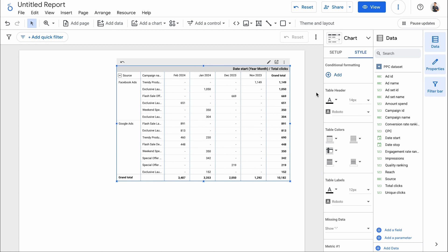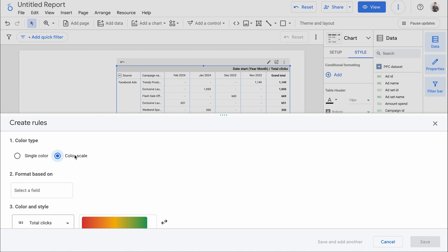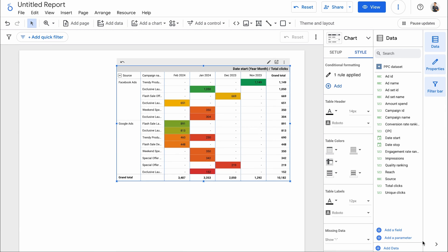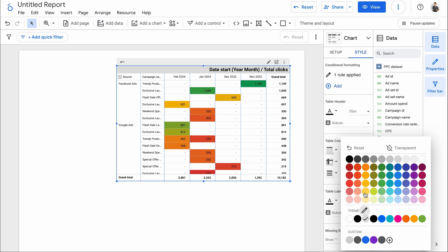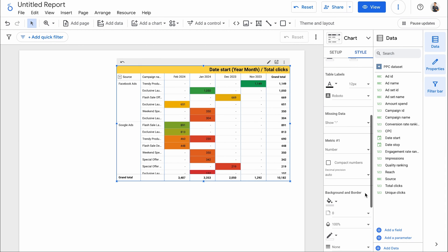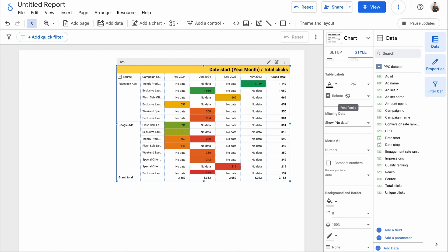As with any other chart, you can also customize a pivot table using the style tab. For example, I can apply conditional formatting to my data — I'll choose the color scale and the formatting based on the metric used in my table, total clicks. You can update the size of headers, change their background color, and so on. Another useful customization is choosing how missing data should be represented — let's try a no data label.